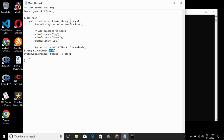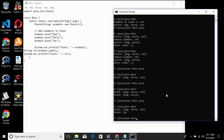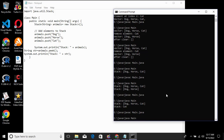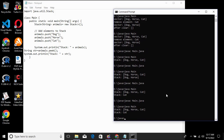We call animals.peek(). After saving and running, the top of the stack element is cat. The stack contains dog, horse, and cat — cat is at the top, so cat is first.